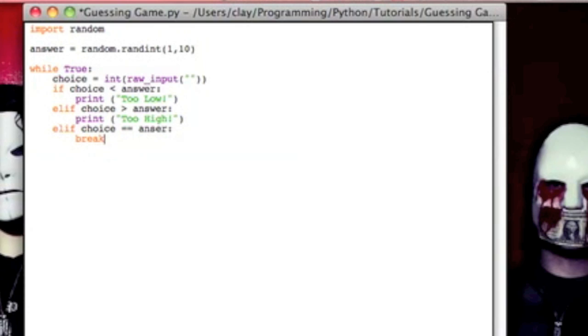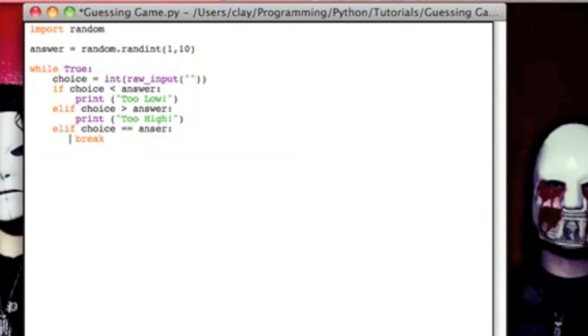All right, so let's go over this once more. So it's going to make a random integer using this random module that we imported. And then while this is true, which is going to be true until they get the correct answer, in which case it'll break, it's going to go check if it's too small, say too low, check if it's too big, say too high. And the reason there's two equals signs, that's not a mistake.